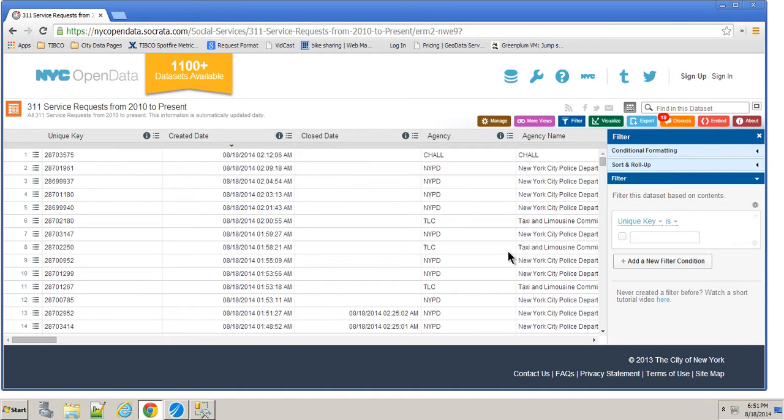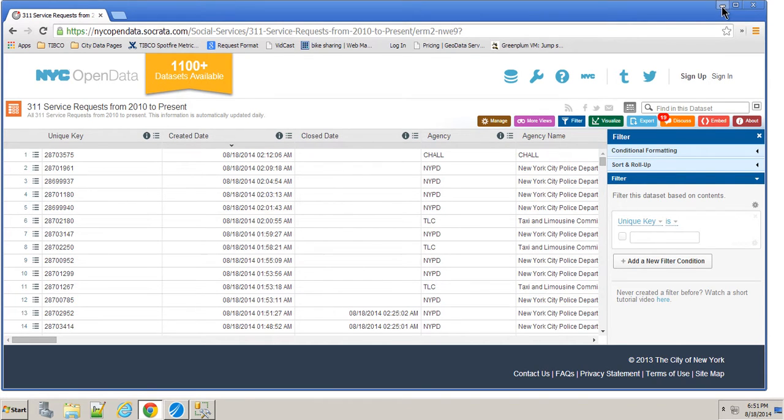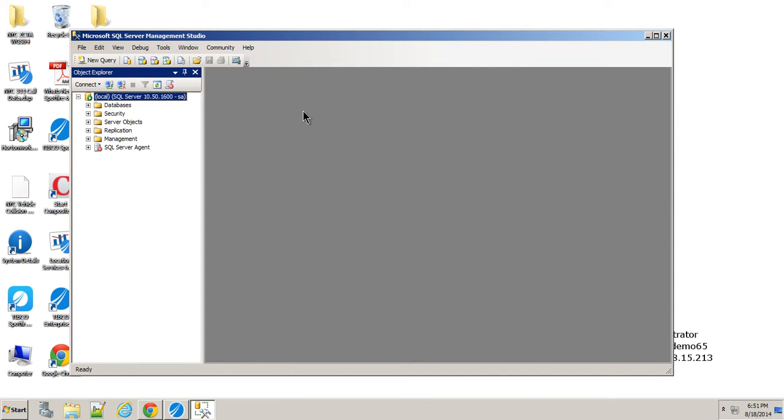To do that, I've taken all of this data. I've downloaded it, which is about 3.2 gigs if you download the entire CSV file. I've loaded that into my database.